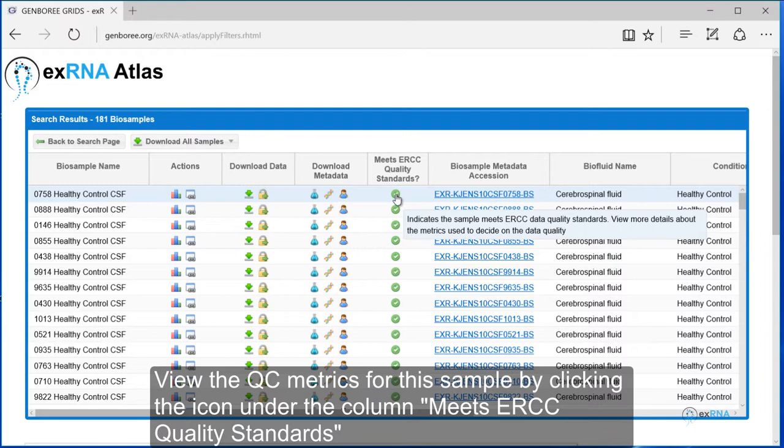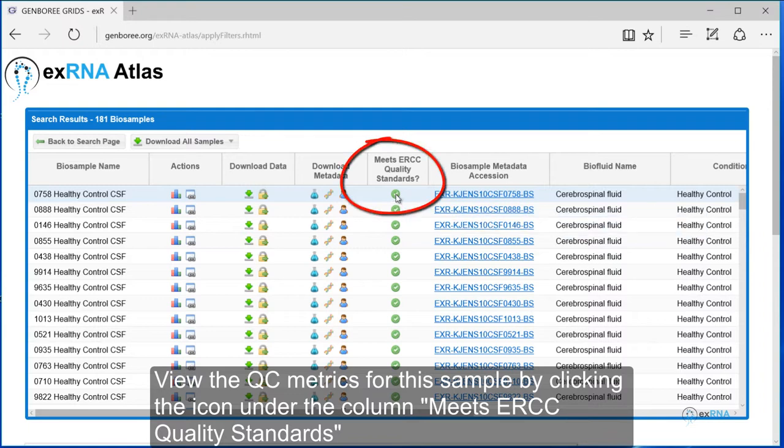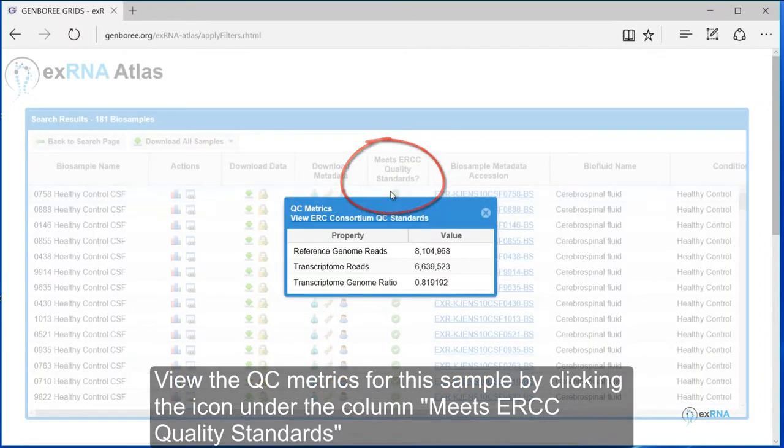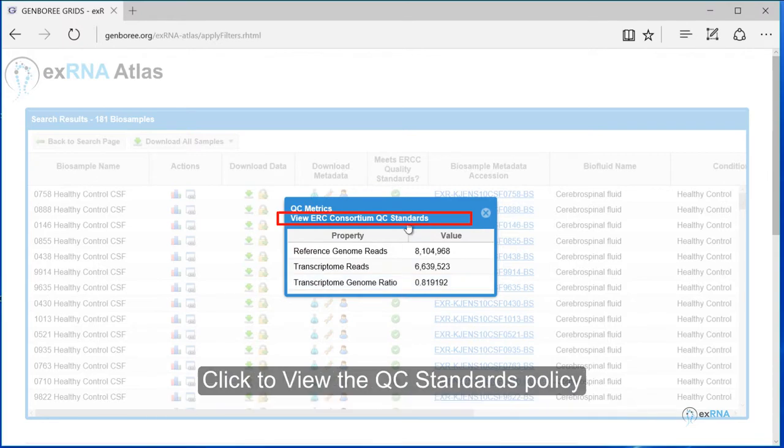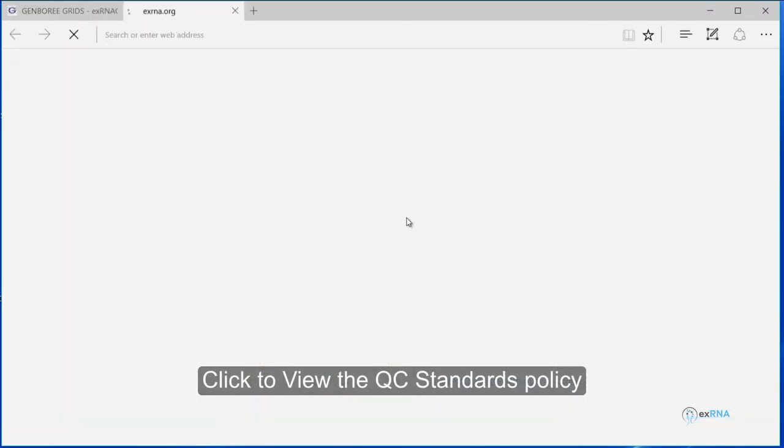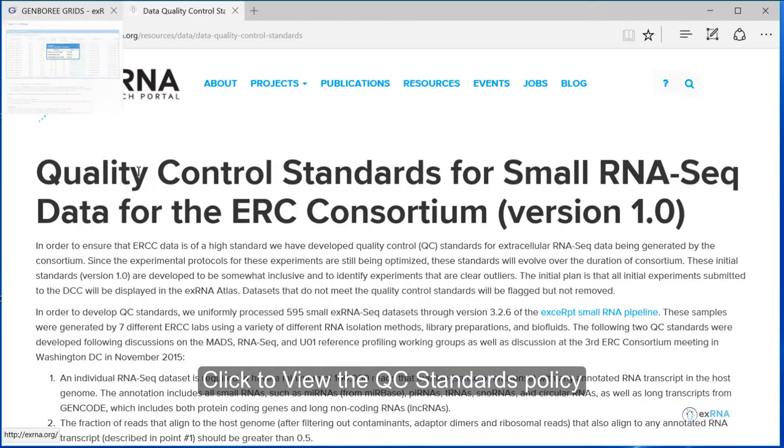View the QC metrics for this sample by clicking the icon under the column Meets ERCC Quality Standards. Click to view the QC standards policy.